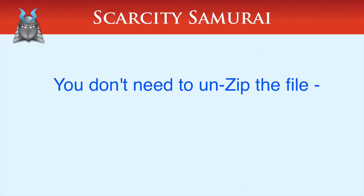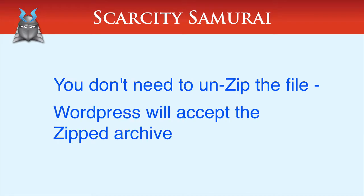Please note, you don't need to unzip the file. WordPress will accept the file as a zip.